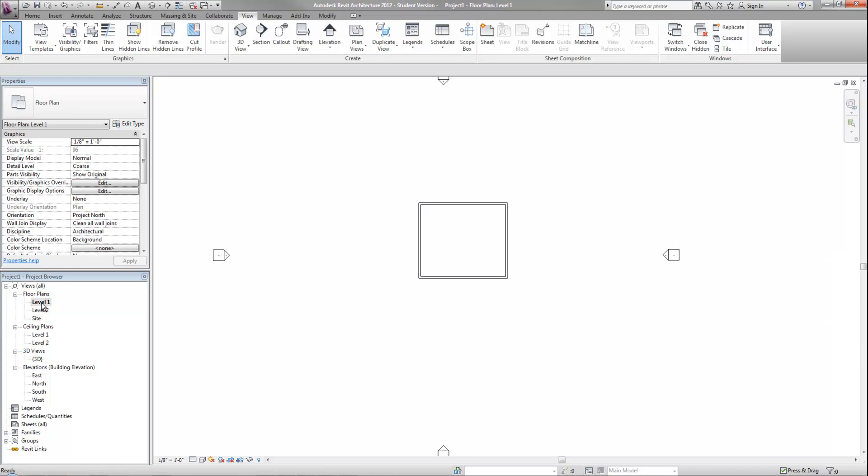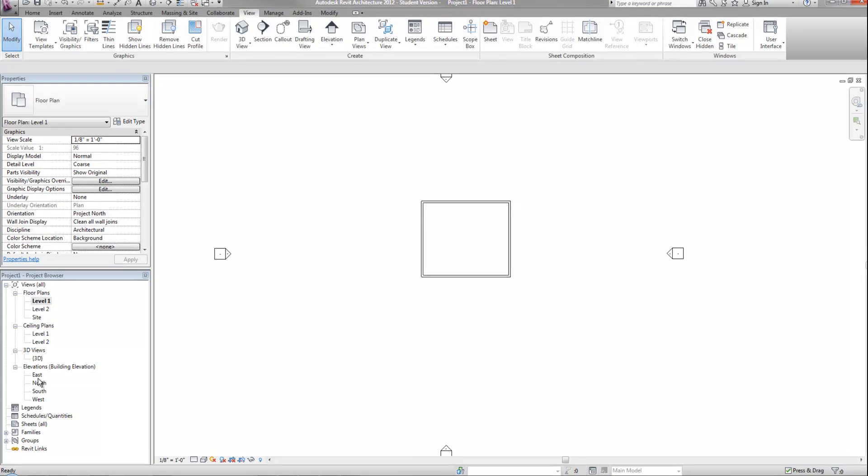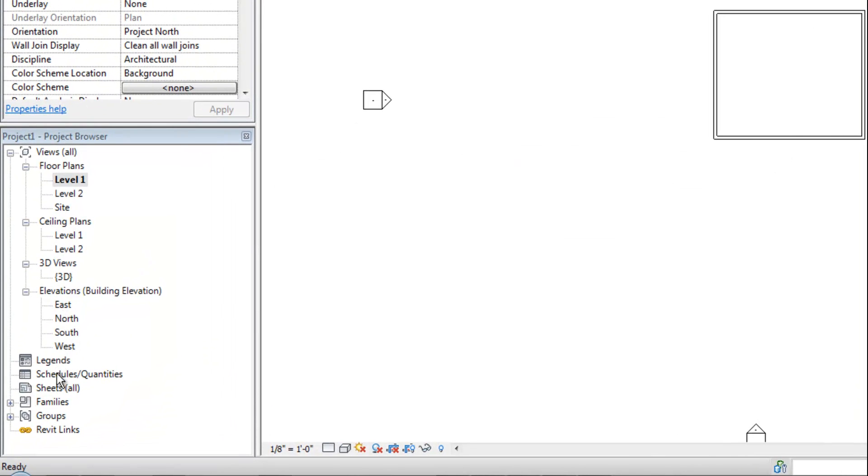Below the views such as plans, 3D, and elevations, you will see legends and schedules. We'll get into those a little bit later in other videos. And then sheets. So sheets will be important also when you go to set up your final sheets for printing and making more official drawings.